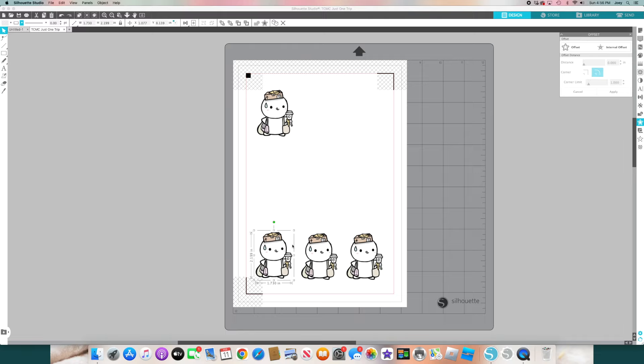Now let's go to the offset tool — that little star icon. Offset outlines the outer portion of the image. You click offset, and you see that red line — that's going to be your kiss cut. For me, 0.055 is a little too close to the image, so you can put it at 0.055, 0.060, or up to 0.70. I usually go with 0.70 as my default. Click Apply.